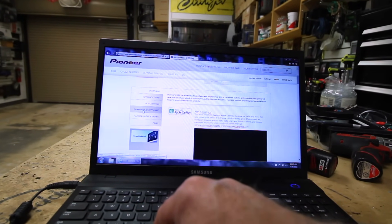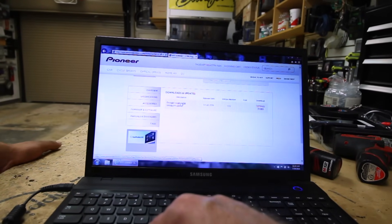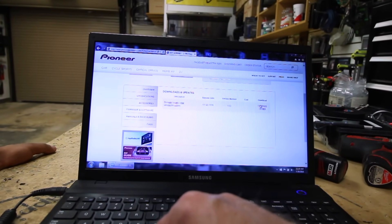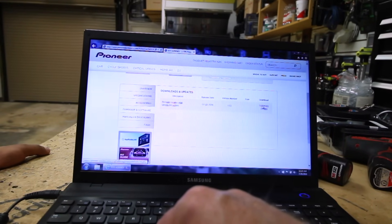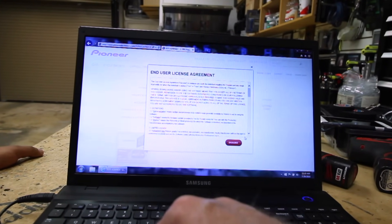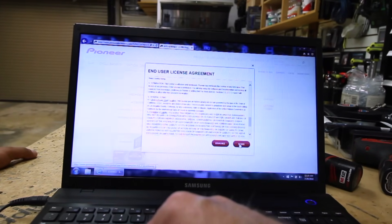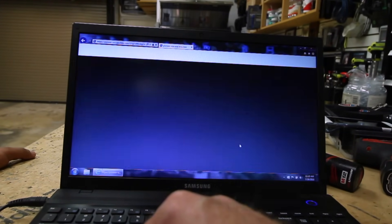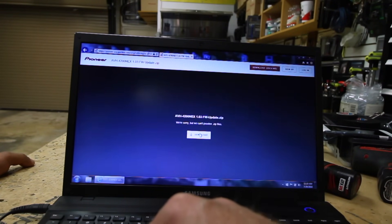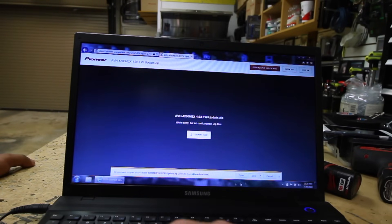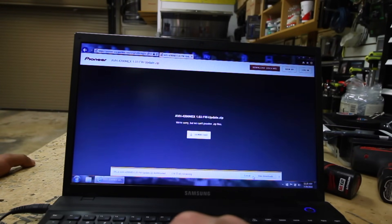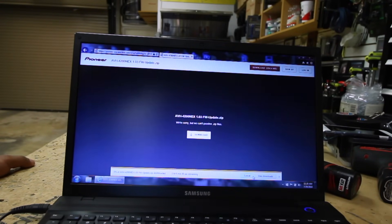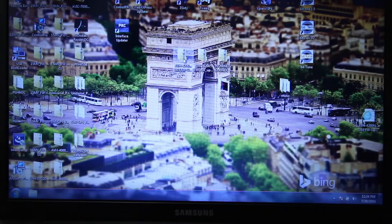Scroll down to Firmware and Software. Get your firmware update. Click Agree. Click Download. Click Save. Now hopefully you have a faster computer than mine. Sit back and wait for it to download. Okay, so we have the folder downloaded onto the desktop.